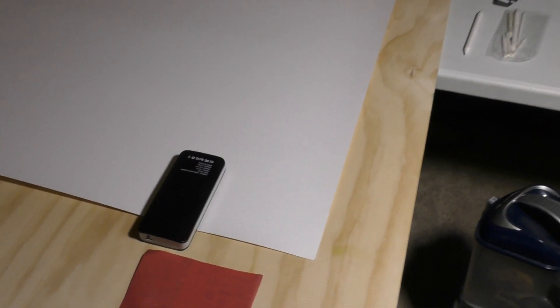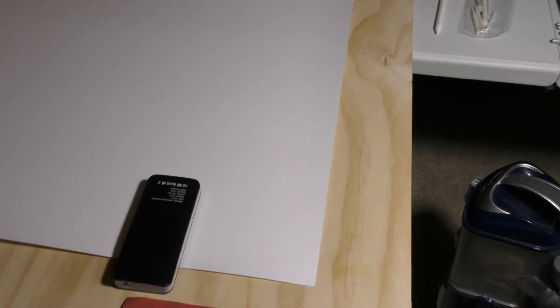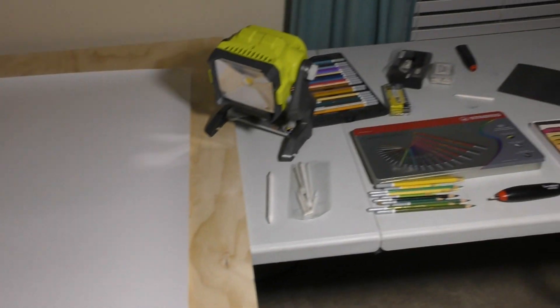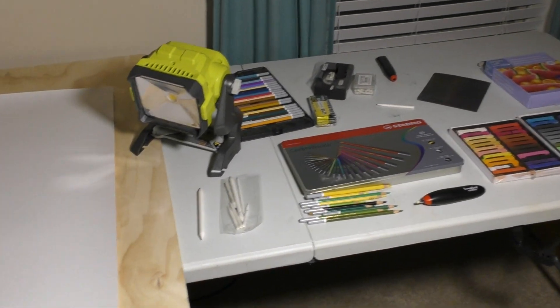You generate a ton of dust when you do one of these projects. I've got a weight to hold down the paper because it's not completely flat yet and it still wants to curve up.